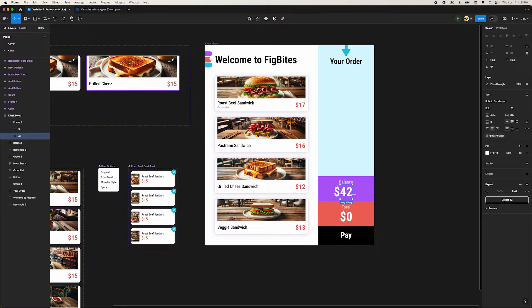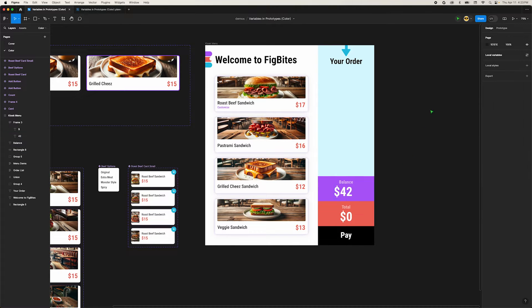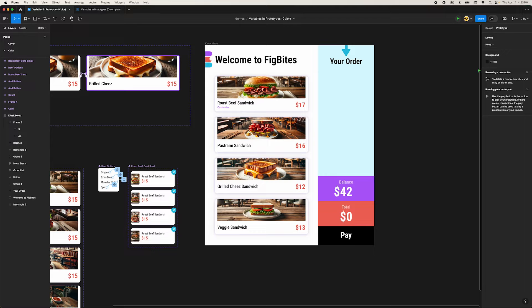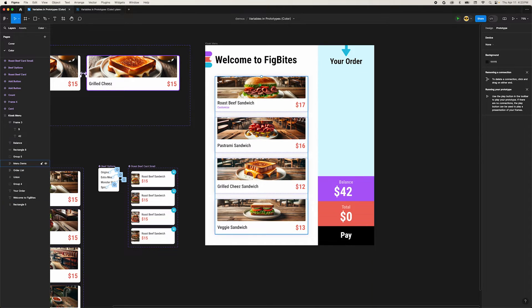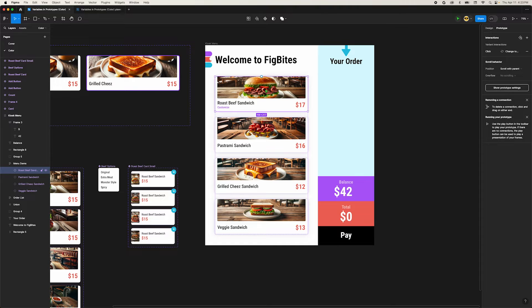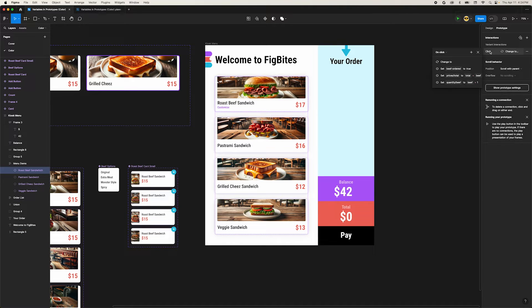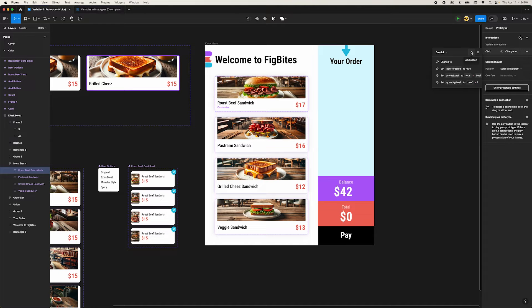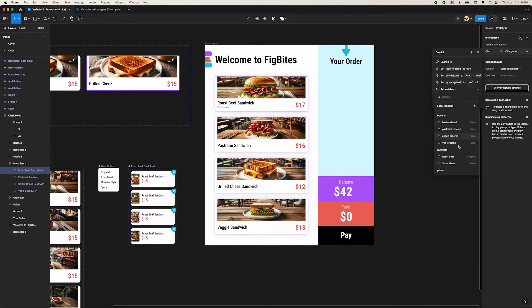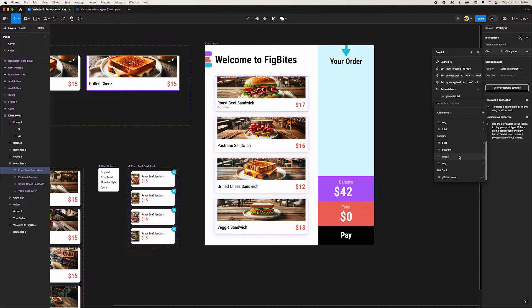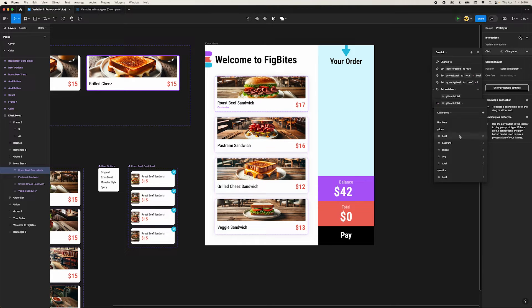Now it's time to build some logic to make our balance update as we add items to the order. Change into prototype mode. We need to update our interactions for each of the menu cards. Select the beef card and open the interaction menu in the upper right. Click the plus icon in the upper right corner of this menu. Select set variable. Choose our gift card total variable. Then we want to pick our gift card total variable again and subtract the beef price.